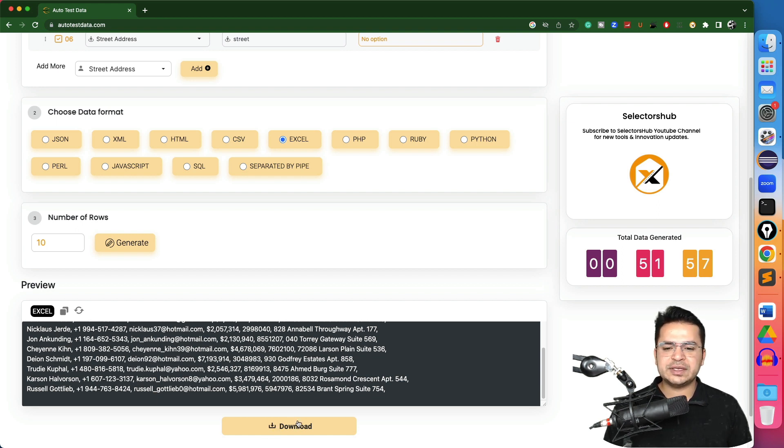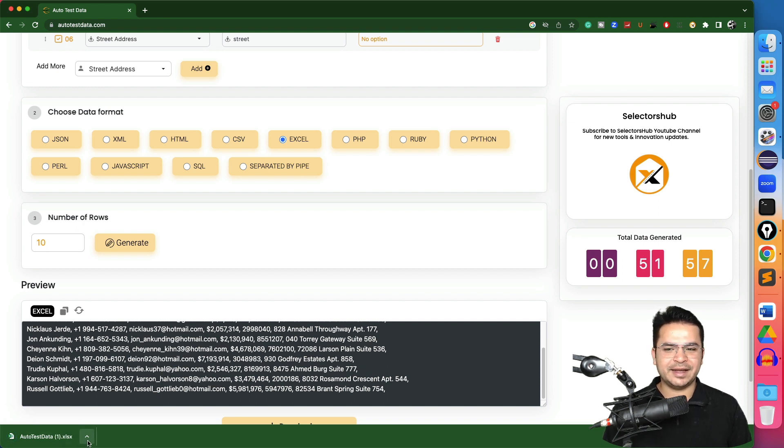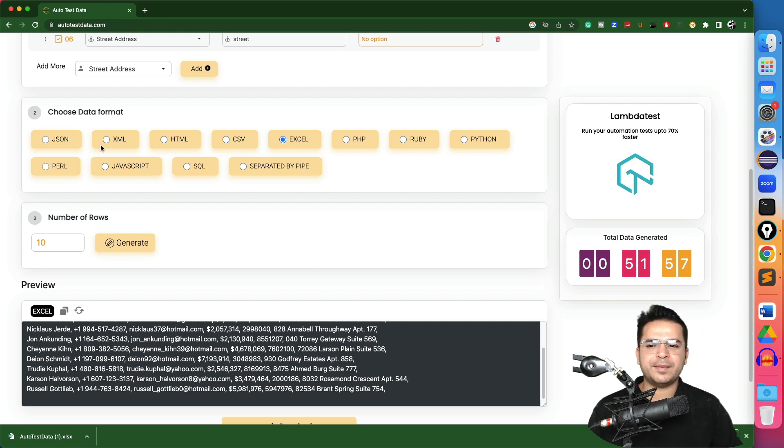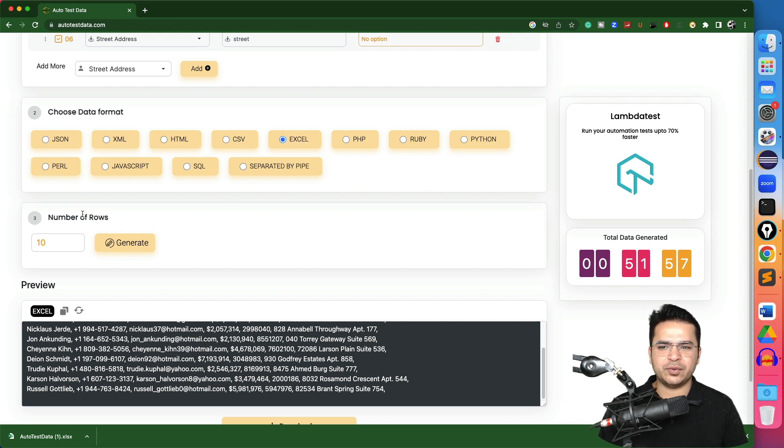Now in order to download this, click on the download button and the test data is ready within a few clicks. So it depends what kind of data you need. You just need to select the data format, how many rows you want, what columns you want, and we are good to go.